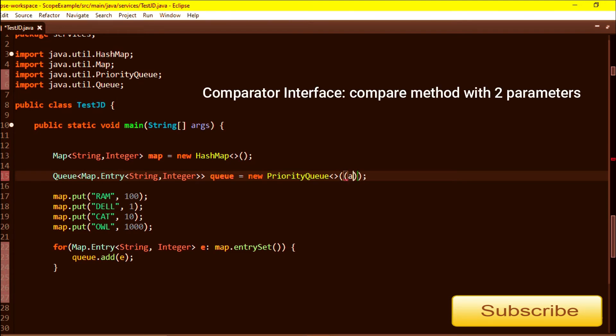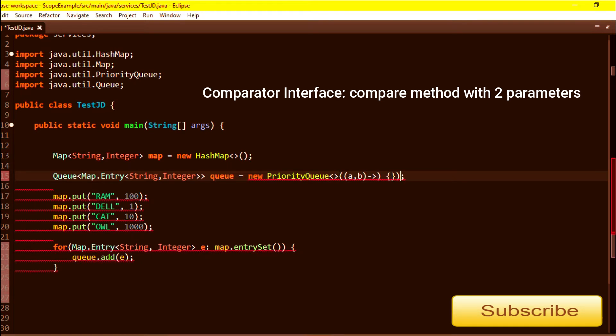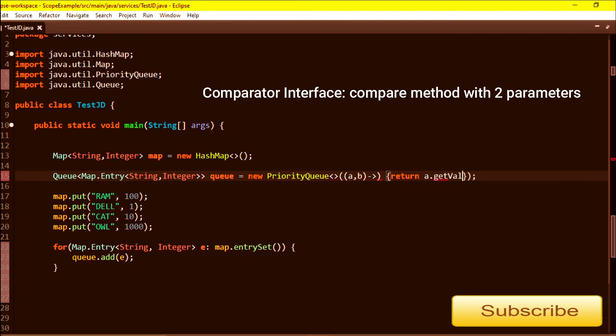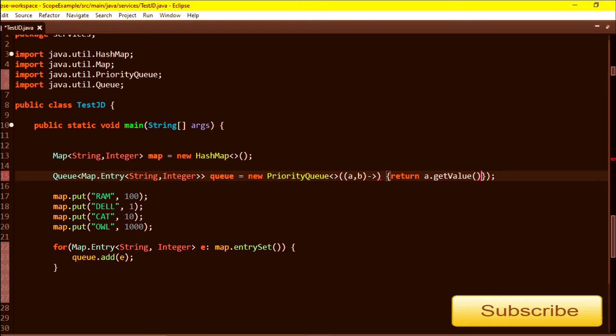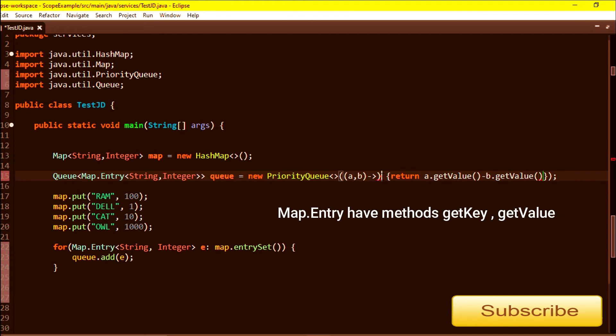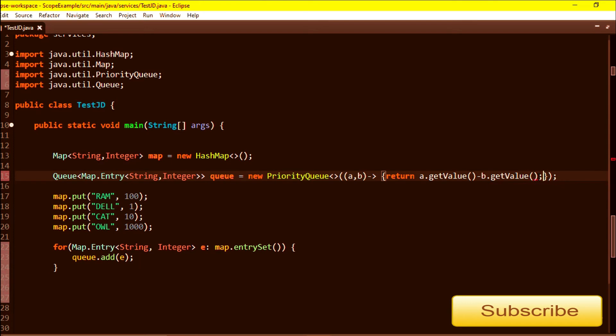So comparator I am passing - this is a lambda, short form. Here I will write a.getValue() because I want to sort it using its value, so here b.getValue(). I think now it's fine, the semicolon was missing.